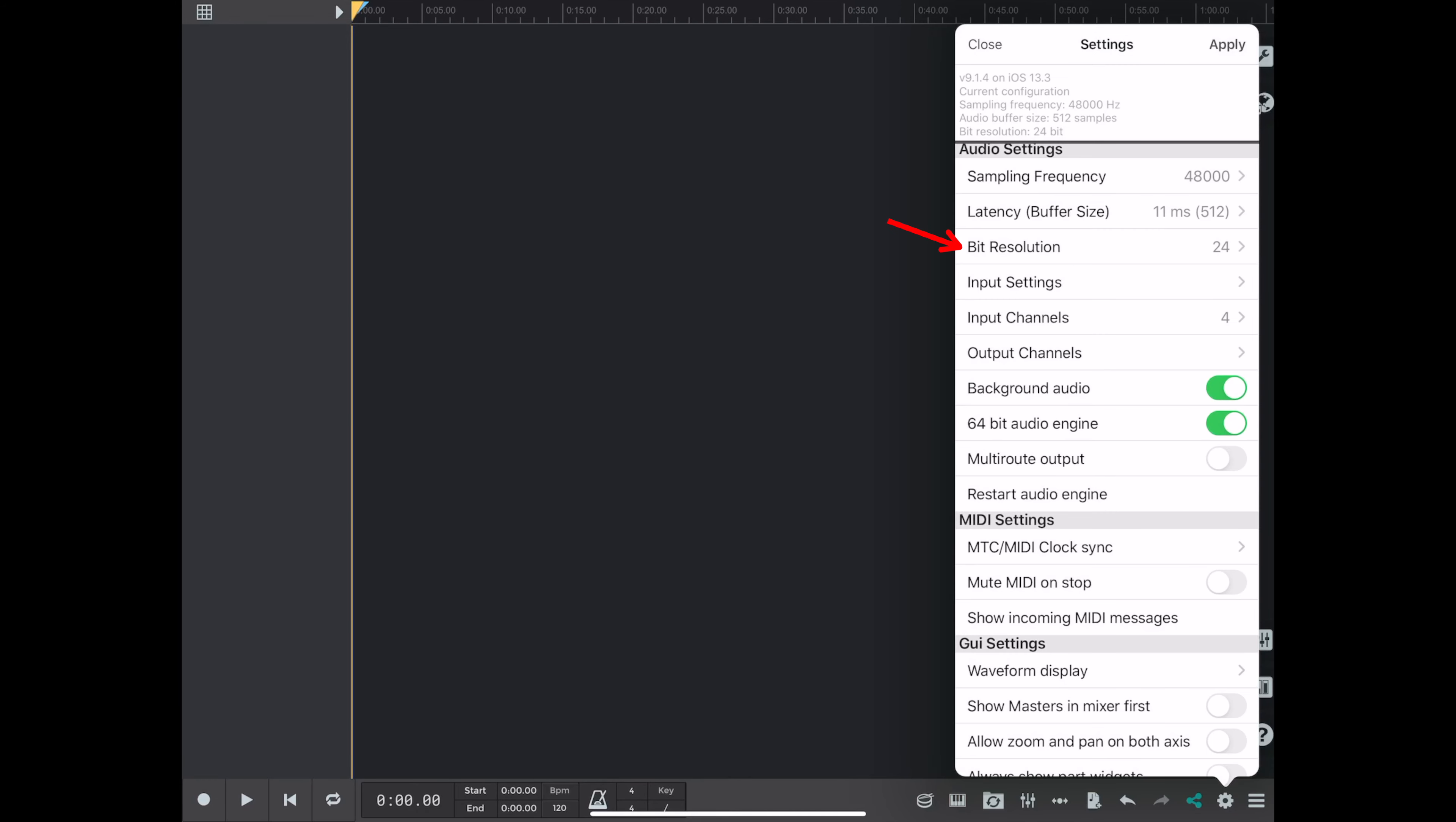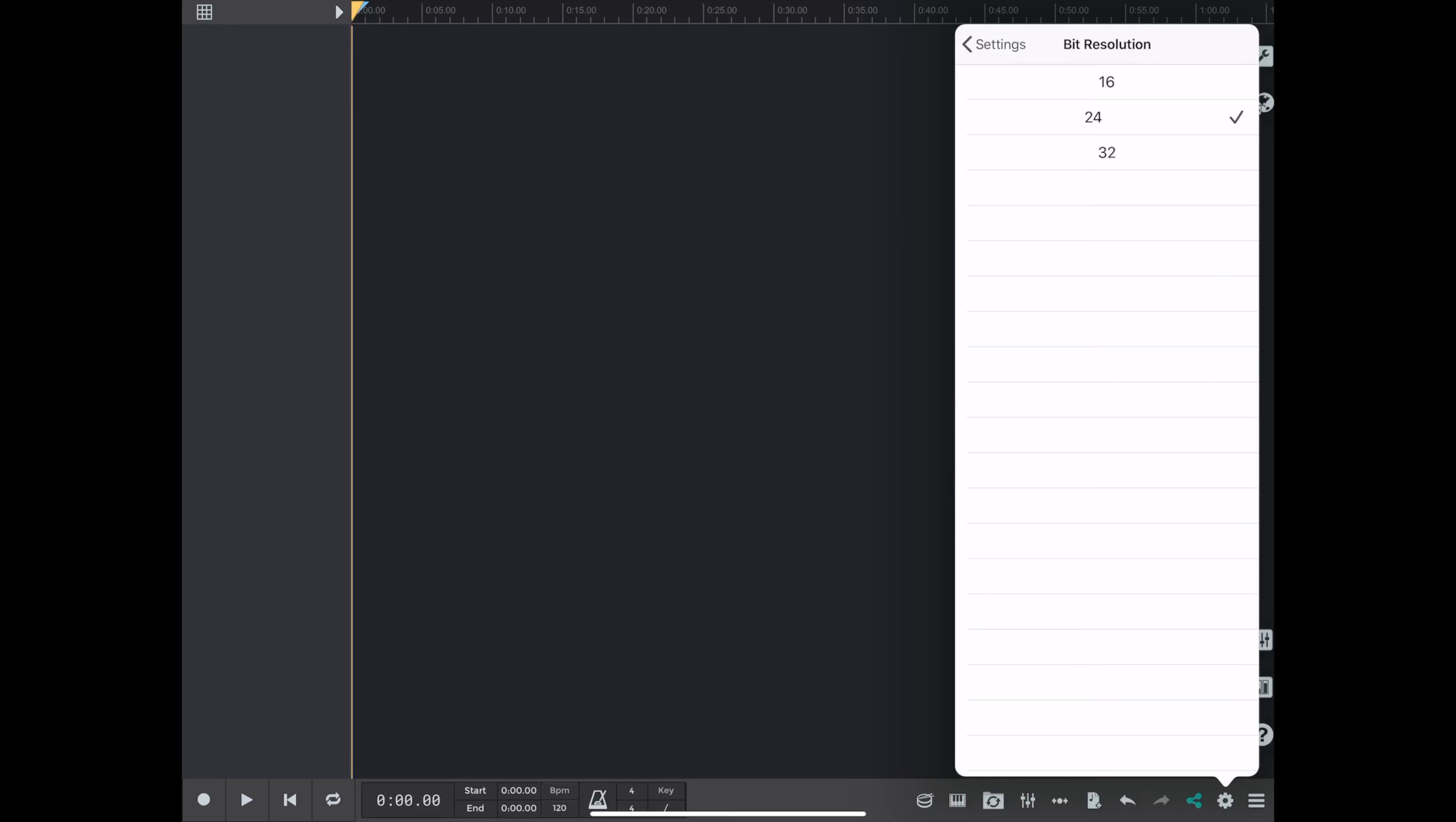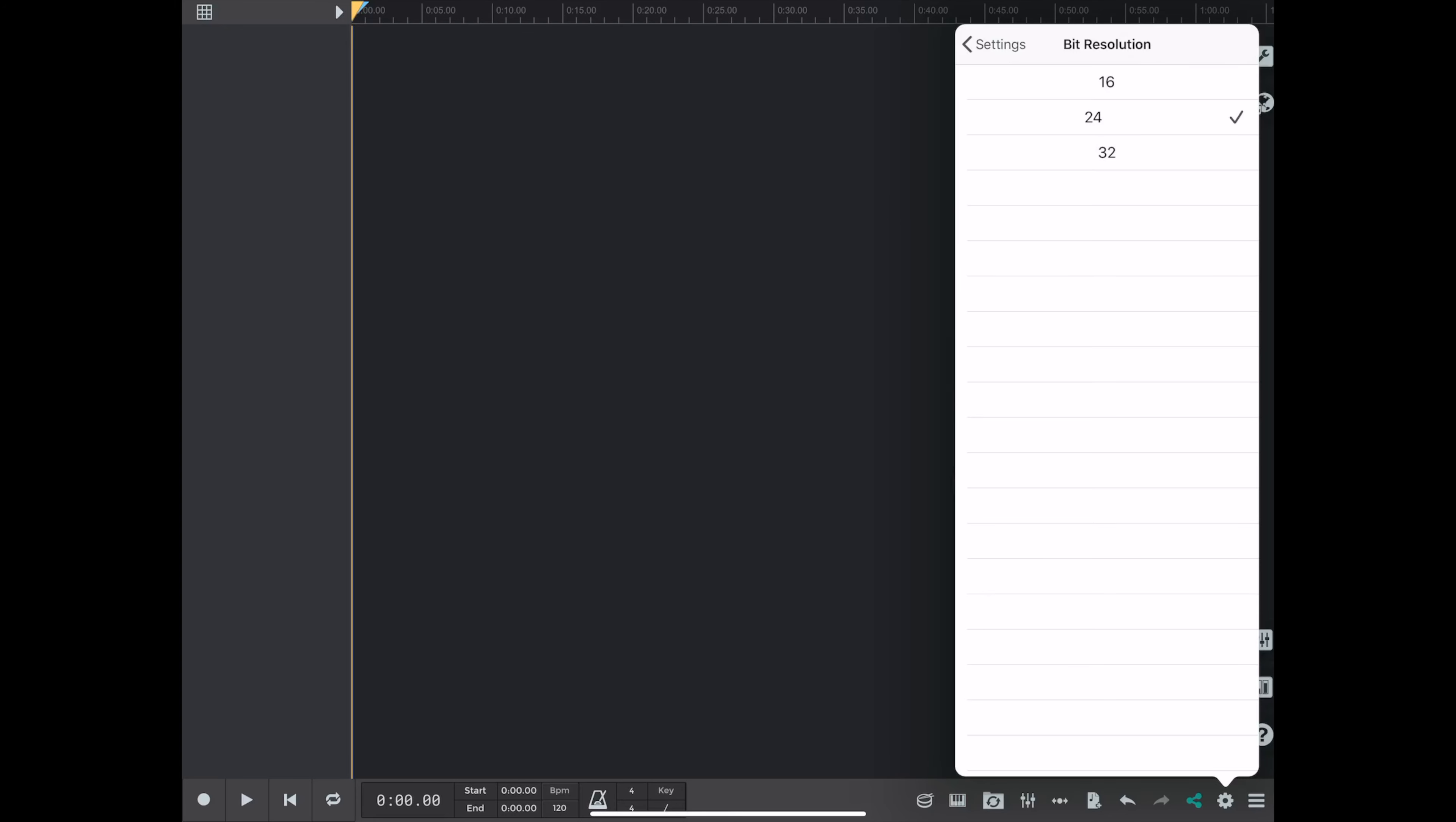So now we're going to go over and set the bit resolution. I usually record at 24-bit.